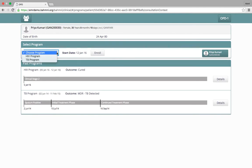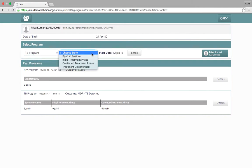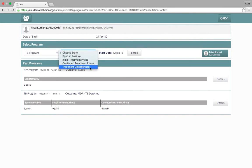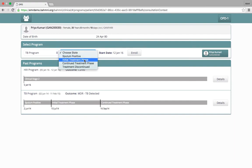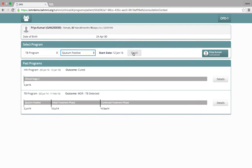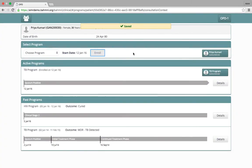Similarly, if the same patient comes today again for TB program, we click on the TB program and select a state for the patient. If the patient is coming for the first time, we select the sputum positive state. If the patient is already under treatment, we select the initial treatment phase. Let's say this patient is in sputum positive state and we enroll the patient in this program.